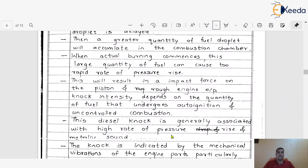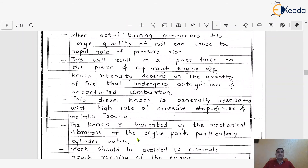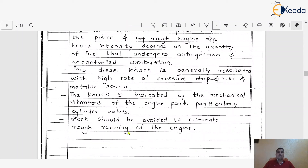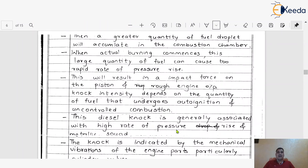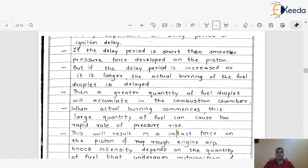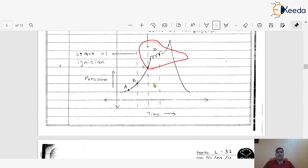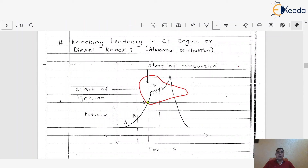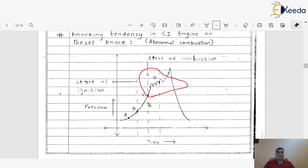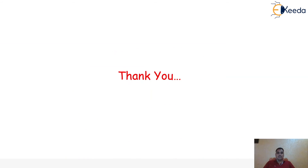Diesel knock is generally associated with a high rate of pressure rise and a metallic sound or vibration produced inside the engine cylinder. The knock is indicated by the mechanical vibrations of the engine parts, particularly the cylinder valves. This knock should be avoided to eliminate rough running of the engine. These are the different reasons because of which the knocking tendency happens in the CI engine. I hope you understood the diesel knock with the help of this particular diagram.